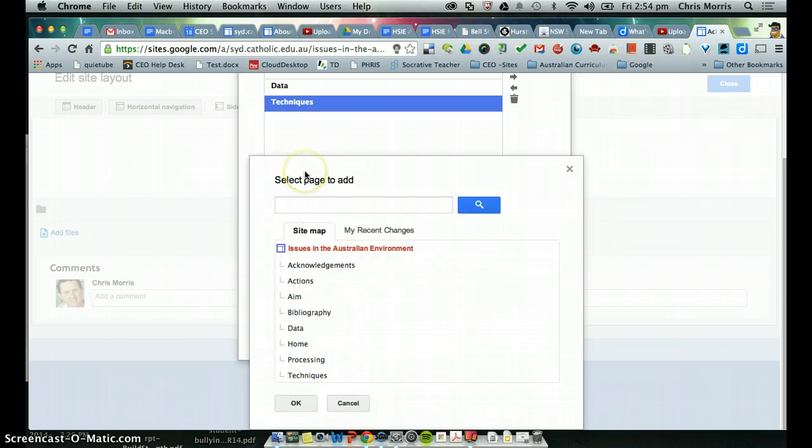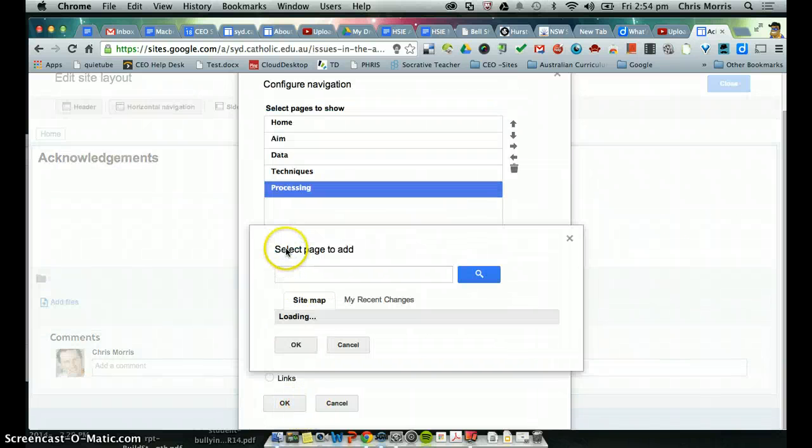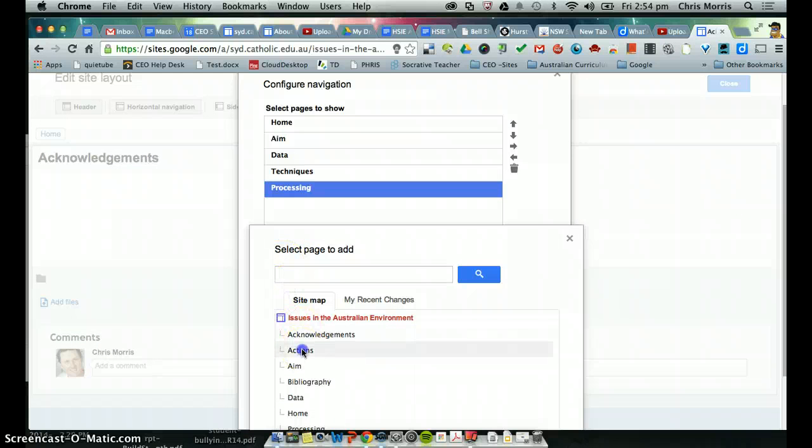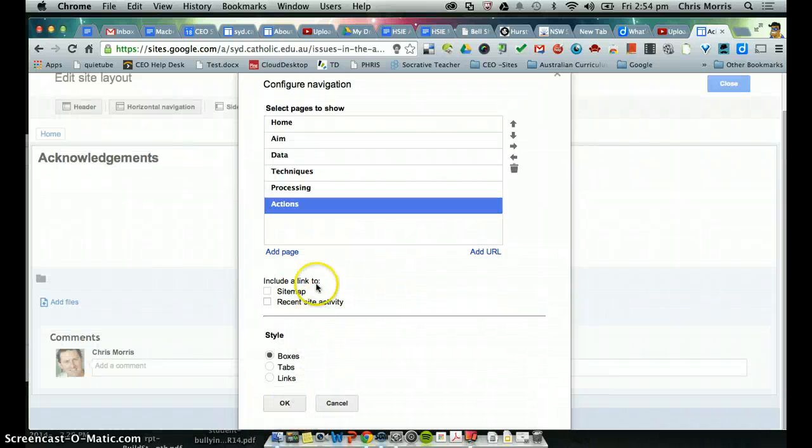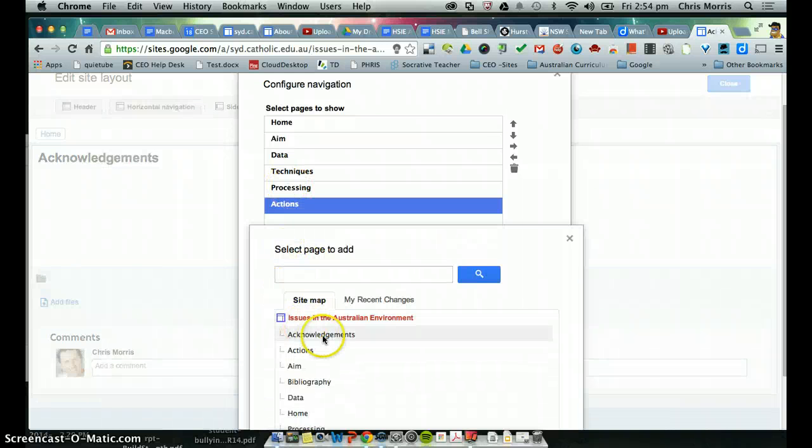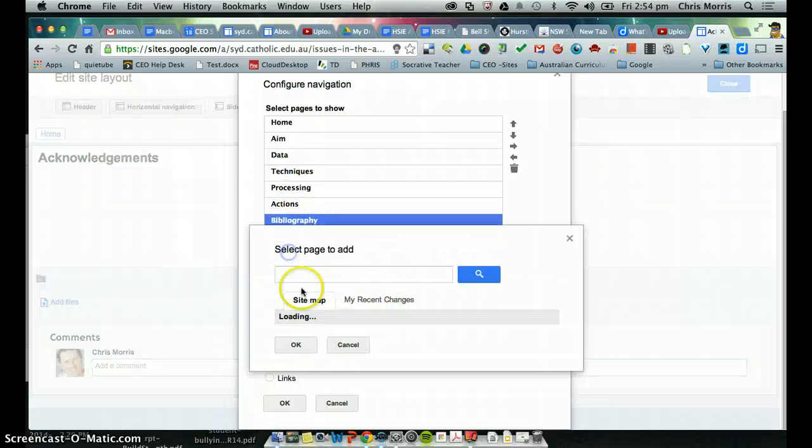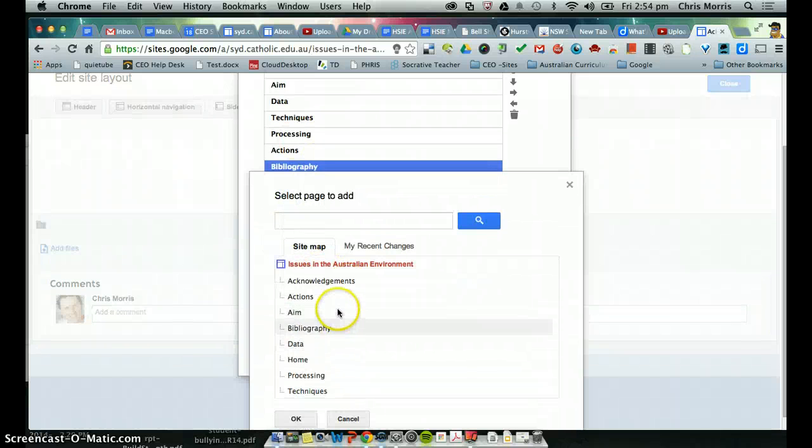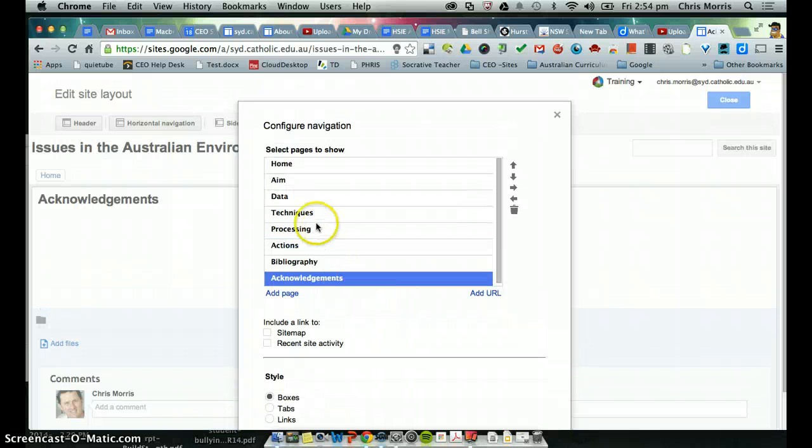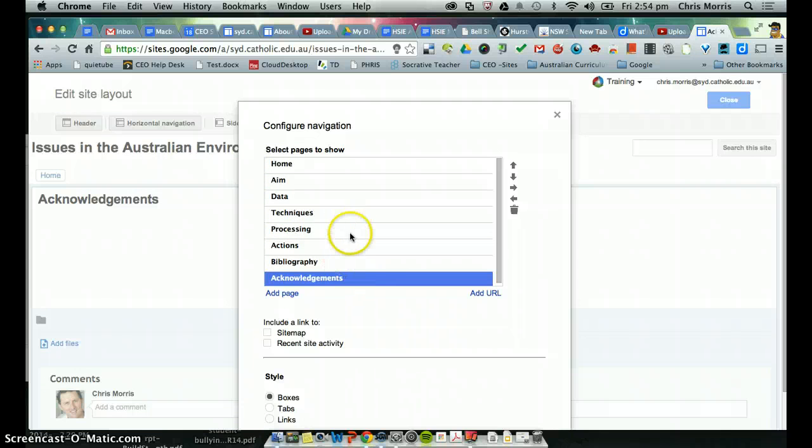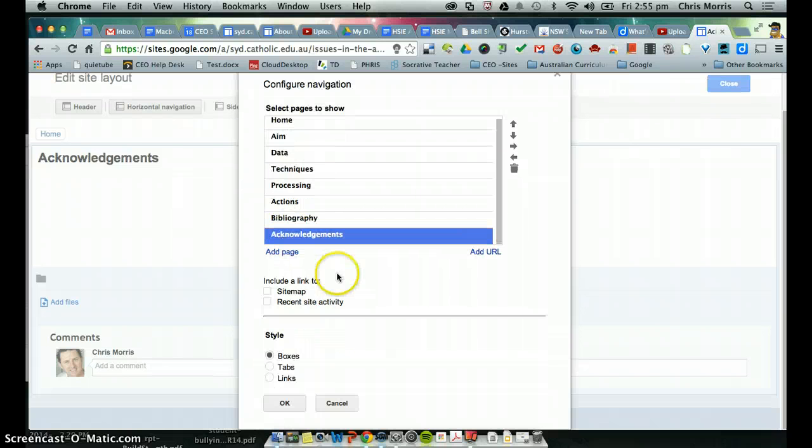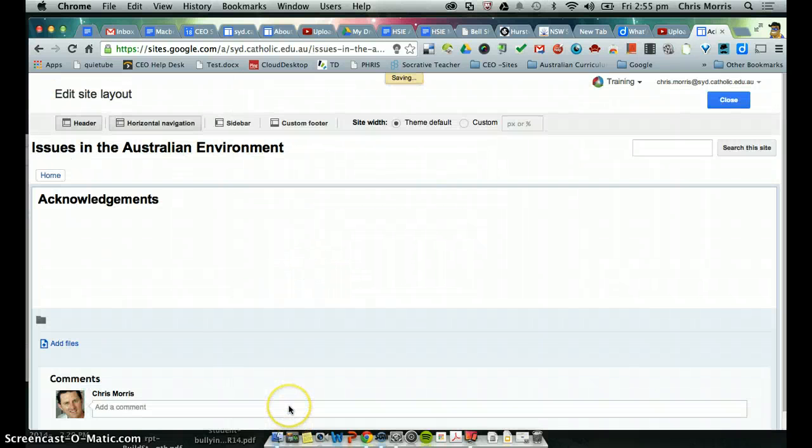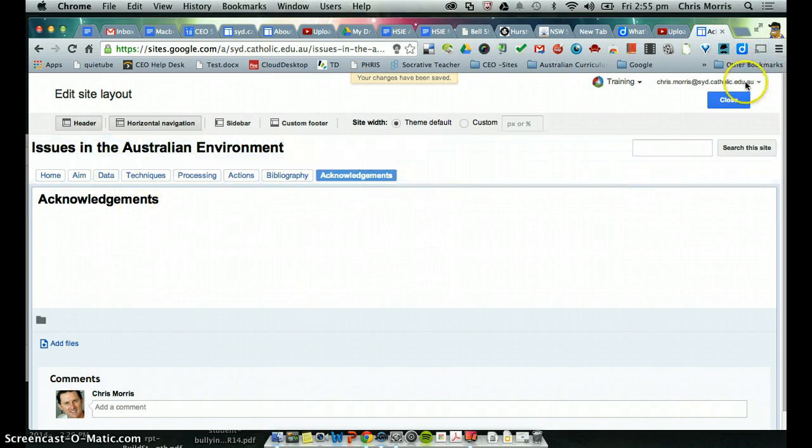So we've got techniques, we've got processing, we've got actions, we've got bibliography, and we have acknowledgement. So once we've done that, you can see that all of those are at the top level, so they'll all appear across here. If there are any sub pages, we can use this out denting feature, so see how that links out there. So we'll leave that there for the moment, and we hit OK, and you'll now see that it comes across as a horizontal navigation bar.